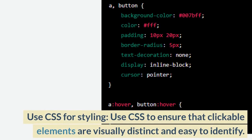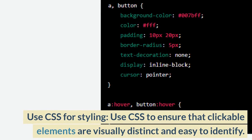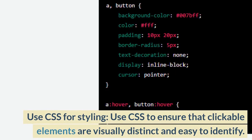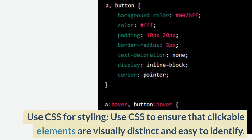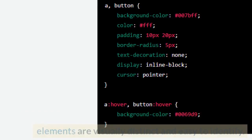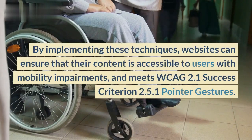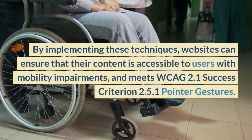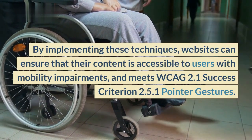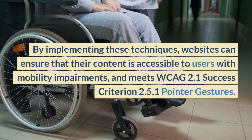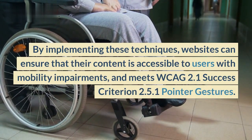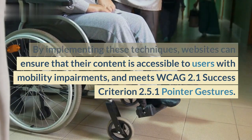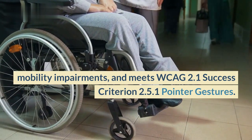Use CSS to ensure that clickable elements are visually distinct and easy to identify. By implementing these techniques, websites can ensure that their content is accessible to users with mobility impairments, and meets WCAG 2.1 Success Criterion 2.5.1 Pointer Gestures.